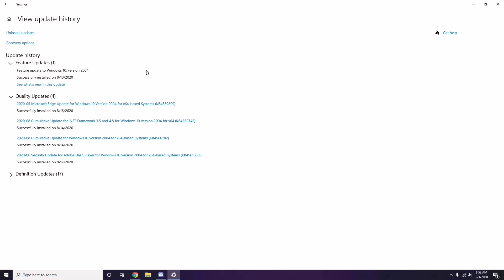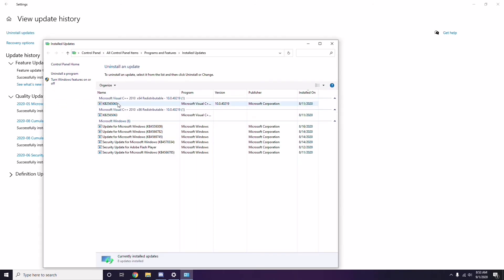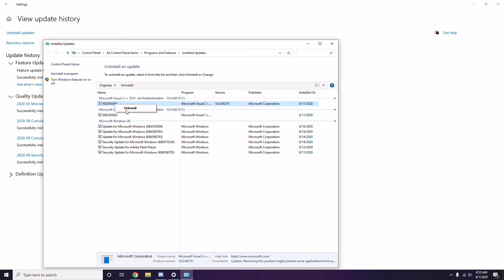In the update history, if you see a recent update — for example KB45355996 — make sure to uninstall it. Select the update, right-click and choose the Uninstall option. It may take some time and your system may restart automatically.